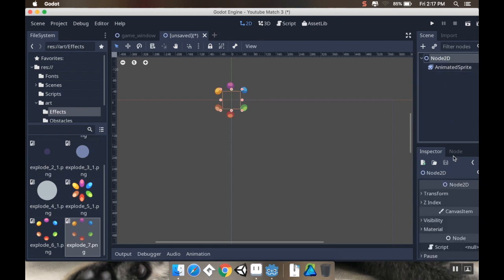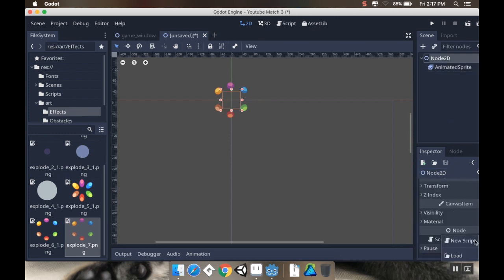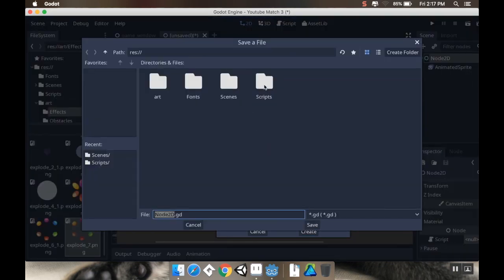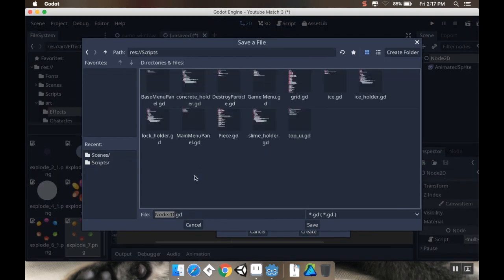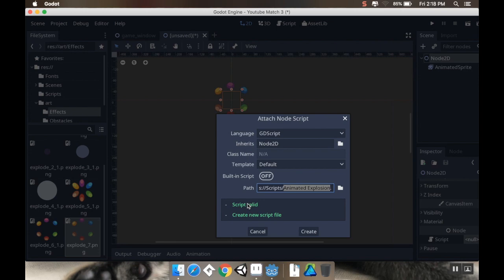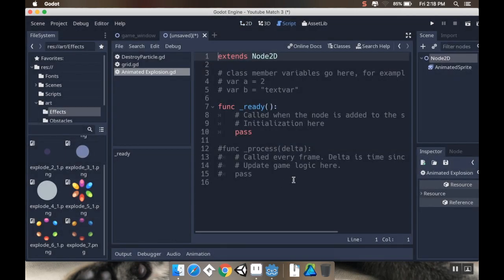I'm going to go to my Node 2D here. I'm going to add a new script. And this script I'm going to put in the Scripts folder. I'm going to call it Animated Explosion. Okay, and I'll create that.